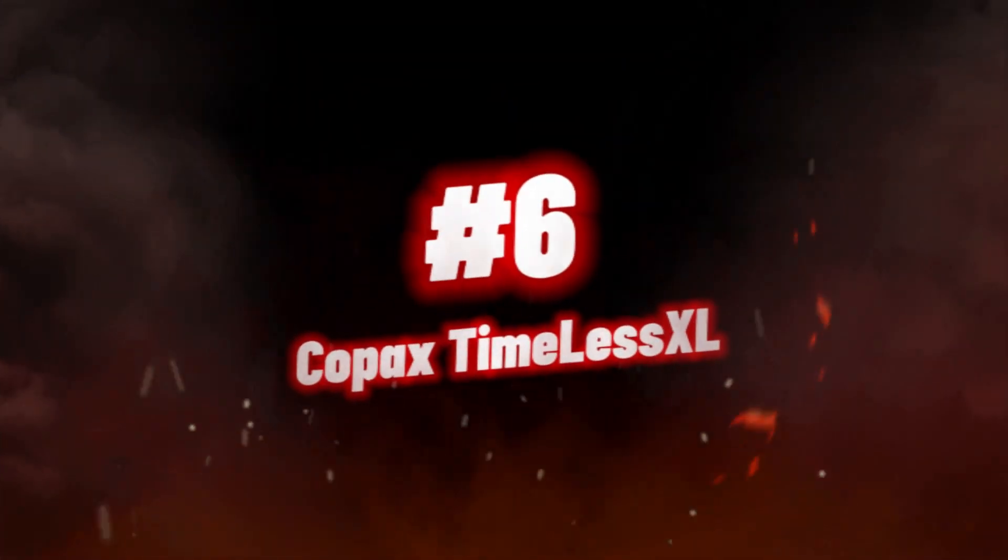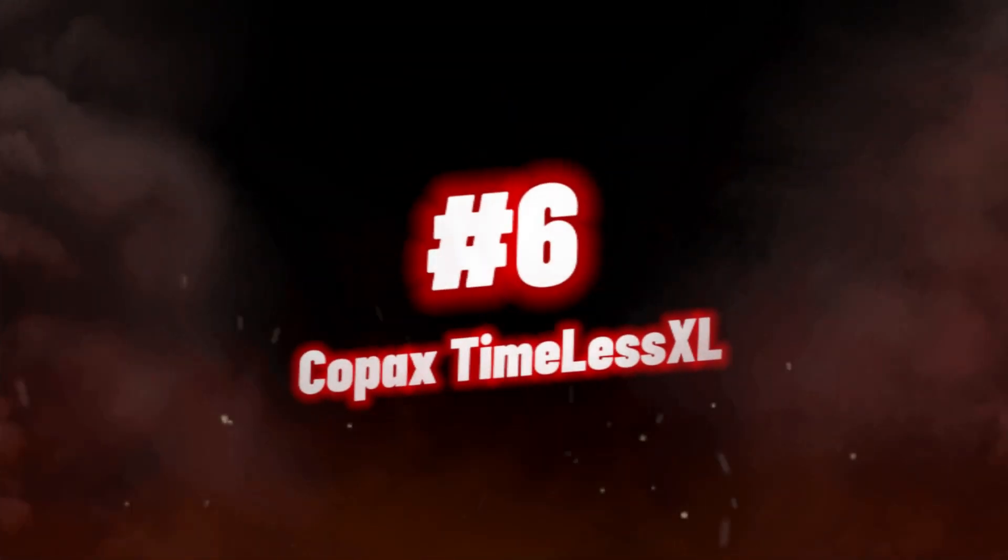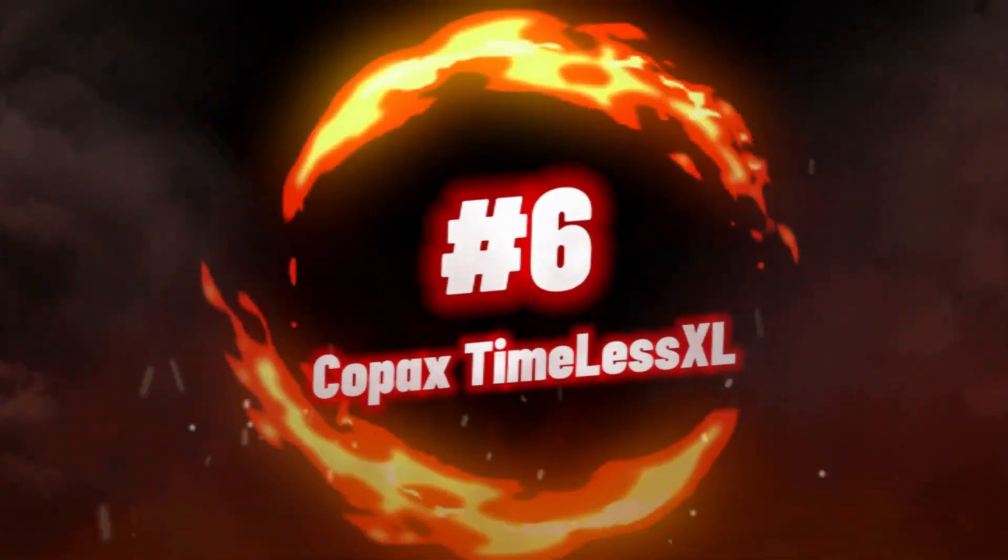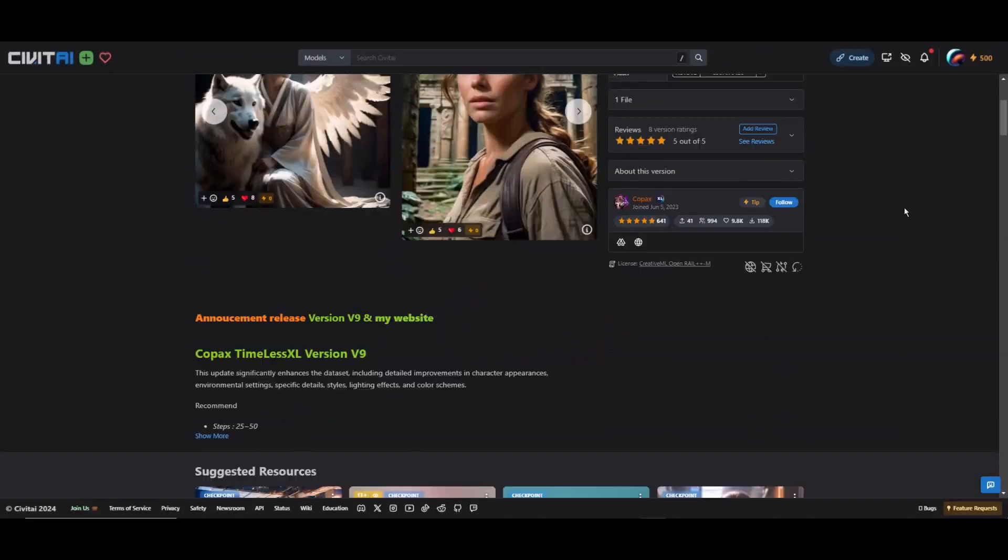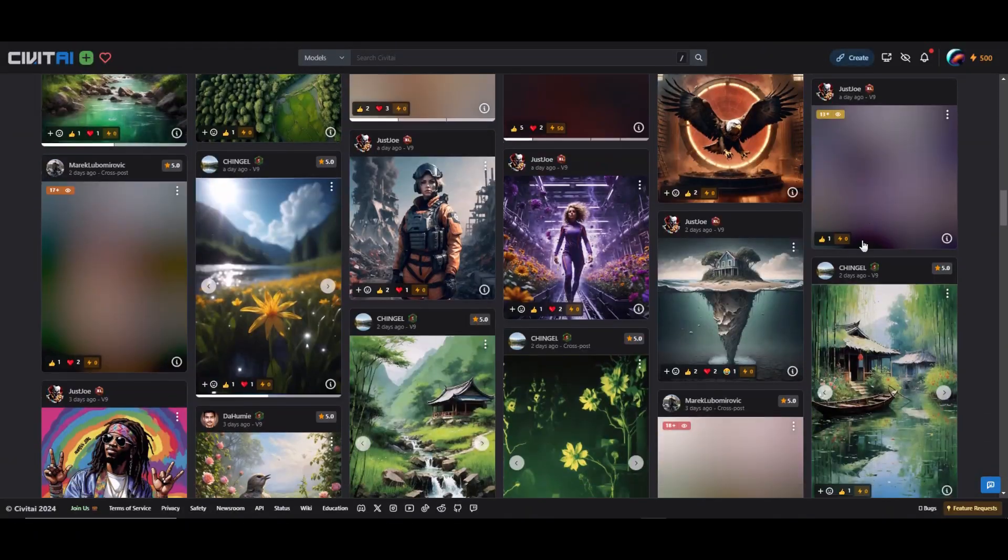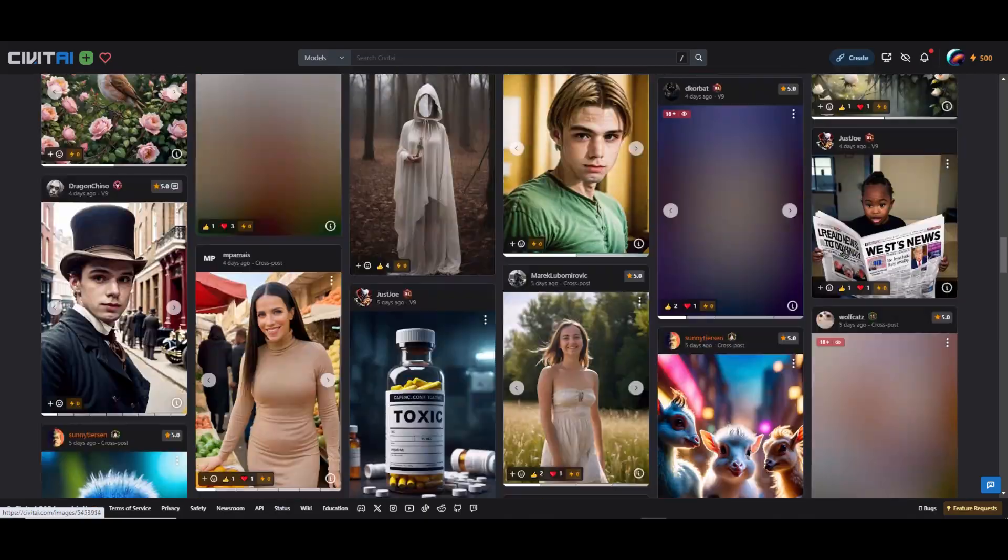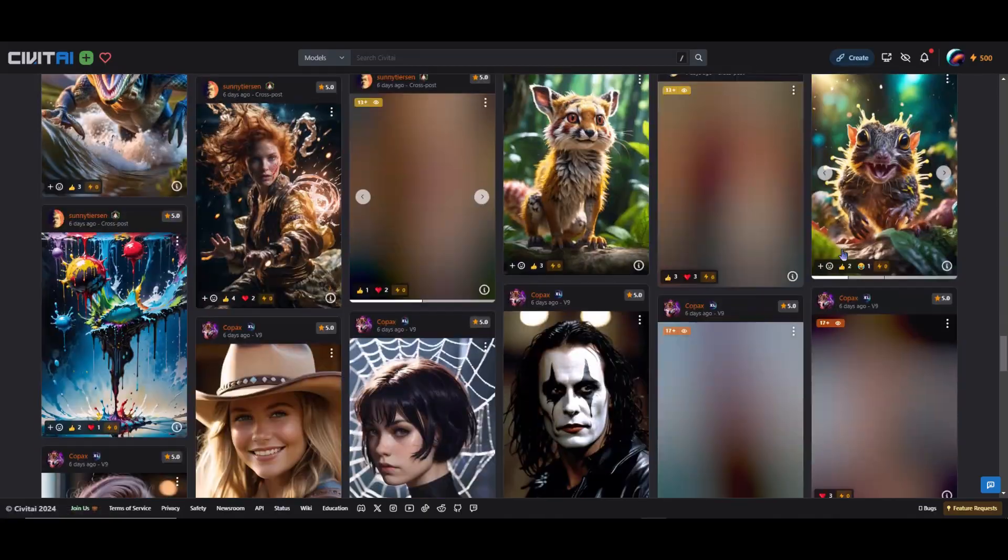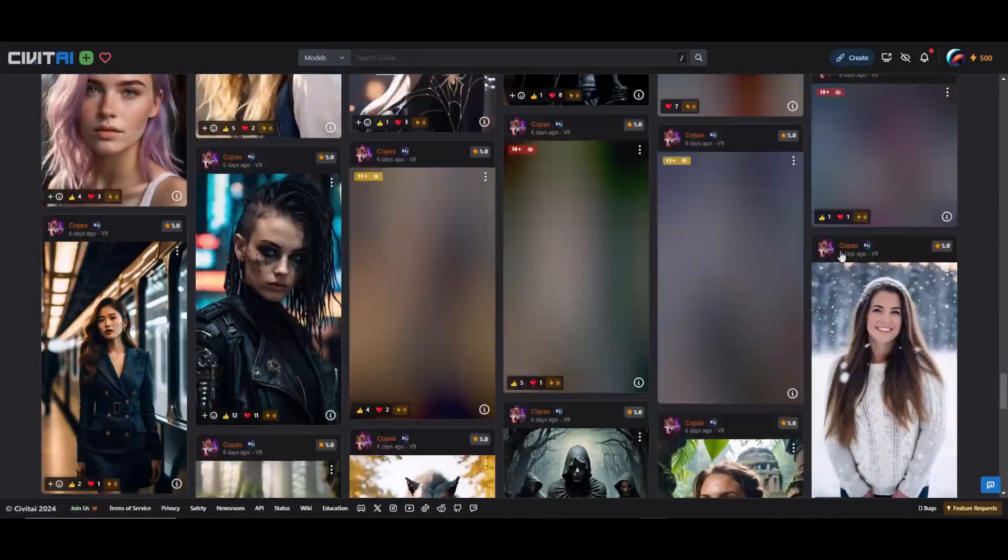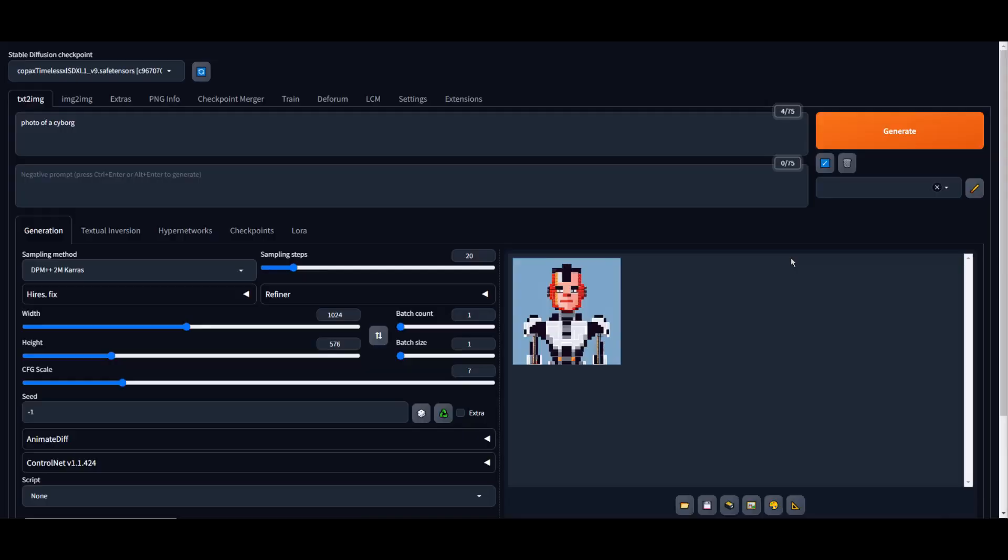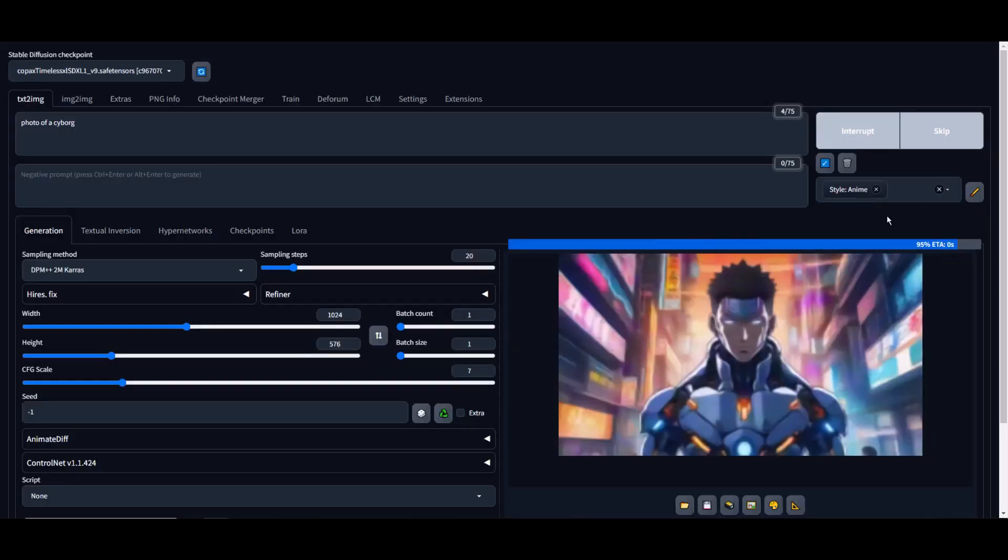Number 6, we have Copac's Timeless XL. This Stable Diffusion XL model is the best choice for those seeking high-quality images and enhanced details. One of the notable models in this category is the Copac's Timeless XL SD XL 1.0 V9 Stable Diffusion Checkpoint.